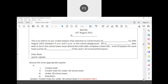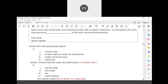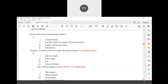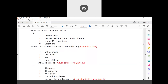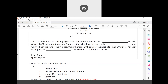The notice begins: 'This is to inform our cricket players that selection to school teams will be made.' Since this is about future events — forming the team — 'will be made' is the correct tense. The budding players or upcoming players who wish to be in the school team are being addressed.